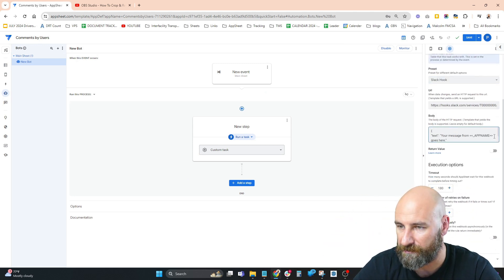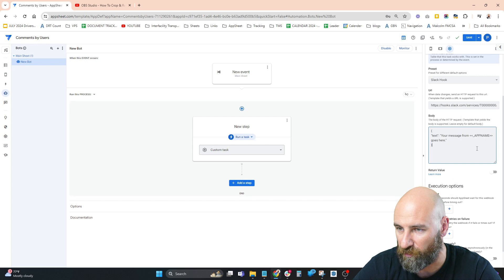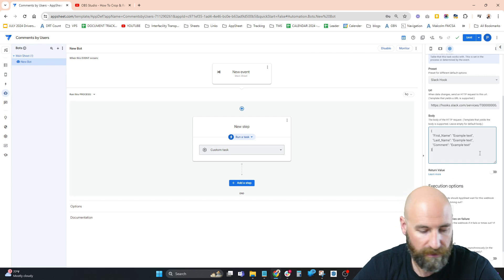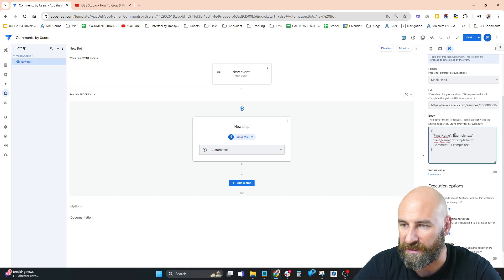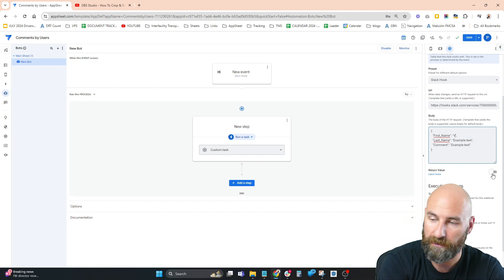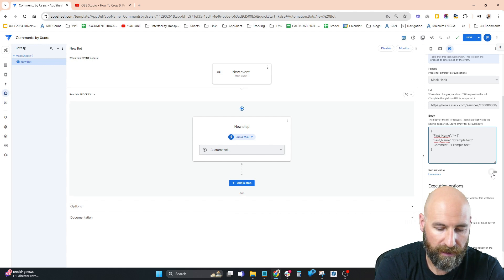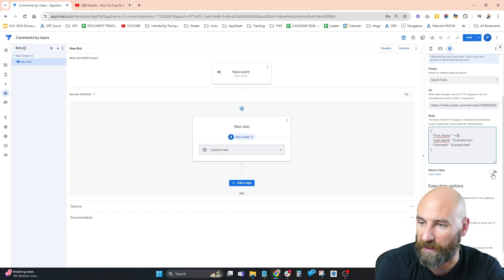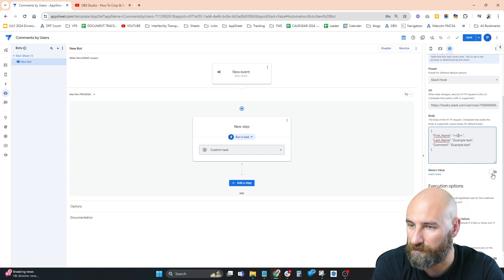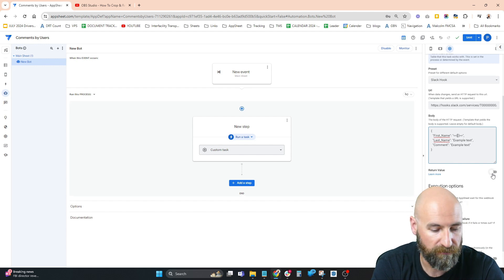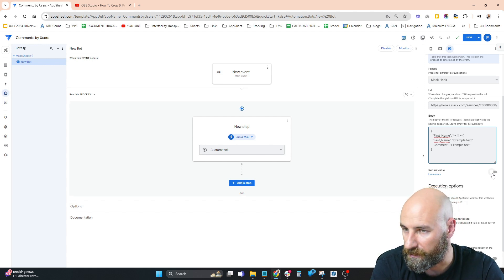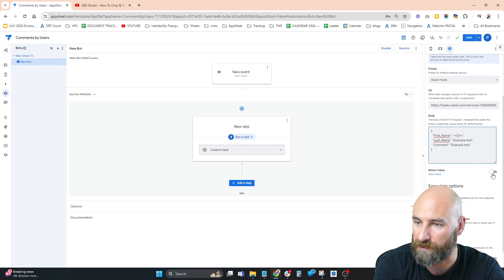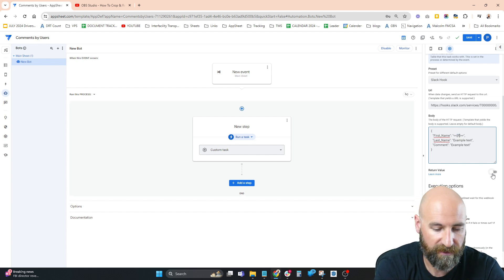In the body, we're going to replace the example body with our example body from Slack, except now we replace the placeholders with our AppSheet variables. This is how the AppSheet variable has to look: you're going to have double angle brackets with open and closed square brackets, and inside we put the variable name. For example, first name - this time with the space.